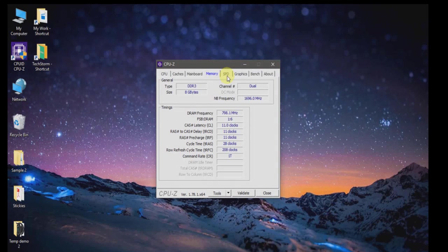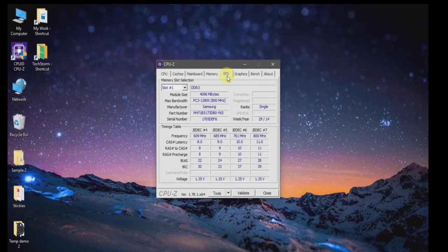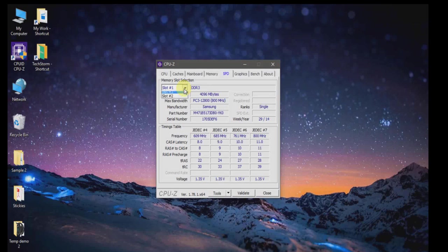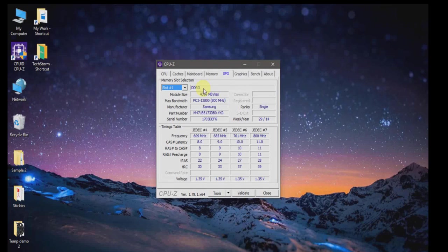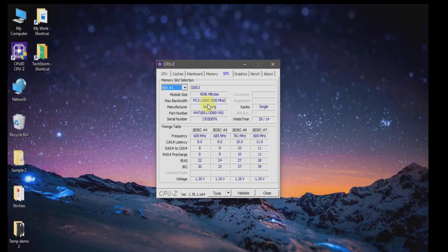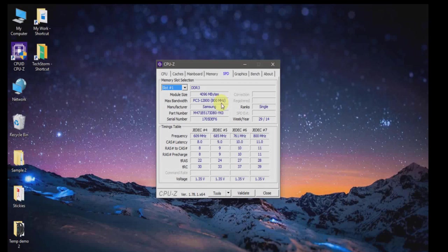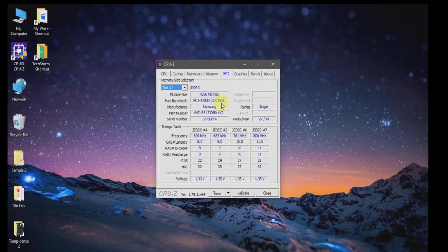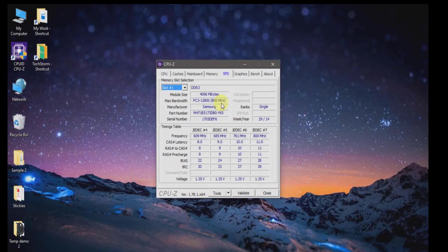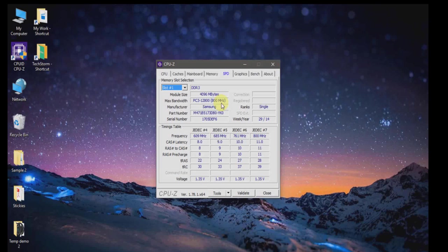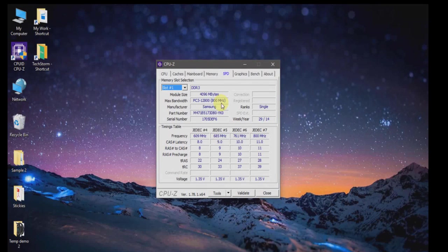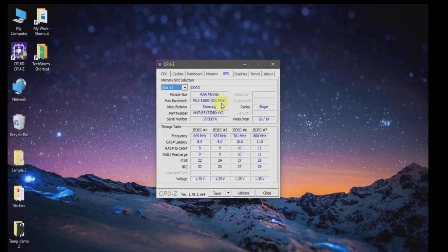Next, go to the tab called SPD. In slot one, you can see the type of RAM installed is DDR3 with a maximum bandwidth of 800 megahertz. Make sure the RAM you're going to buy has a maximum bandwidth of 800 megahertz. This is important because if you have two RAMs installed with different bandwidth, it may cause conflict between the read-write operations of your new RAM and existing RAM.